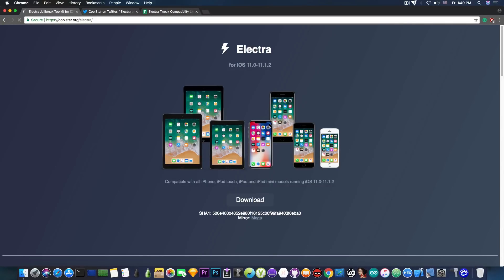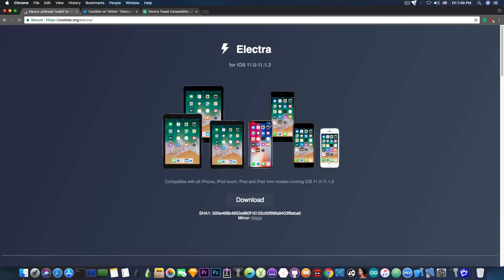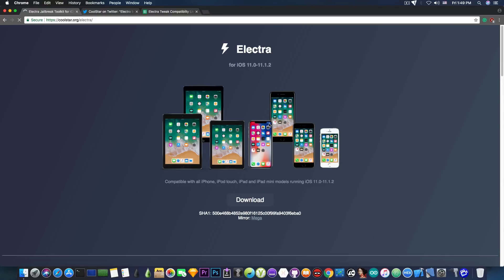So yes, Electra, for those of you who do not know, it's a jailbreak toolkit that enables you to install themes through anemone on your device running iOS 11.0 up to 11.1.2 and to install tweaks. In fact, quite a lot of tweaks but we're getting to that.